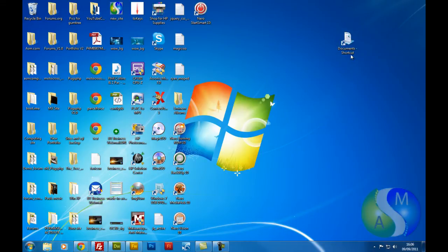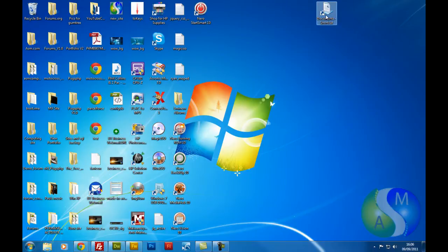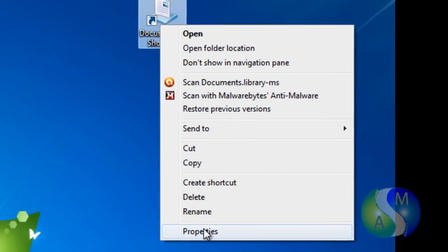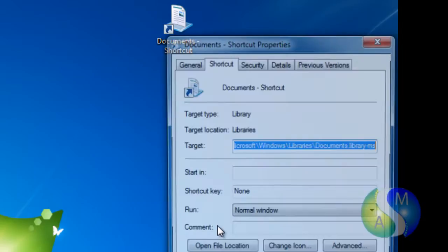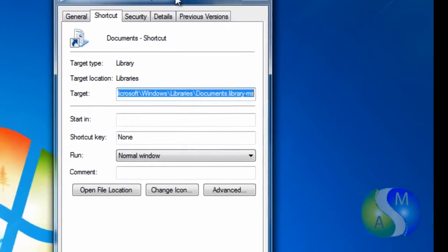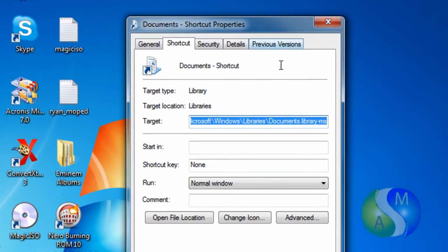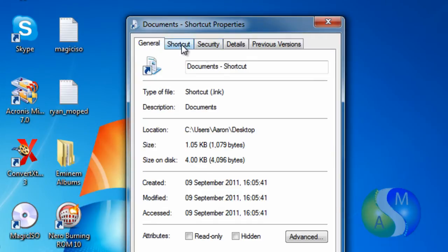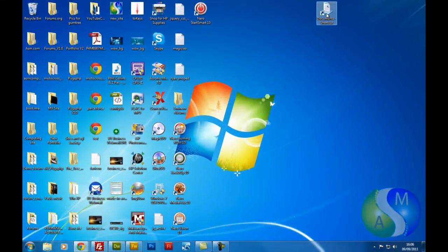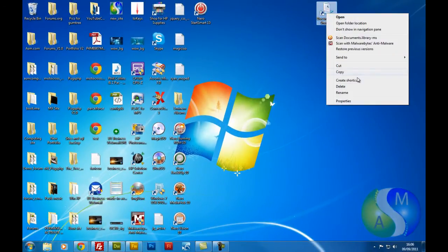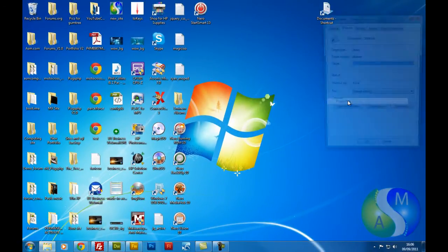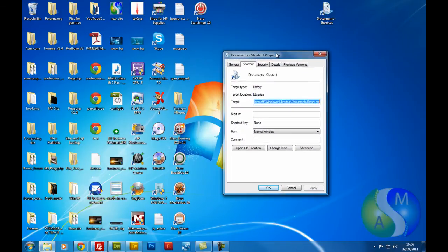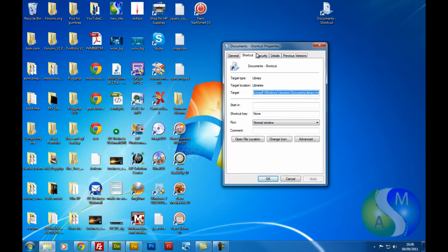Now, on the shortcuts file that you've made, I'm going to right click, come down to properties, and you'll be shown a little box like this. Now, for the tabs at the top, we want to make sure shortcut is the one that's highlighted or the one that's shown. As you see, just now when I've right clicked properties, it is the first tab that's shown anyway.